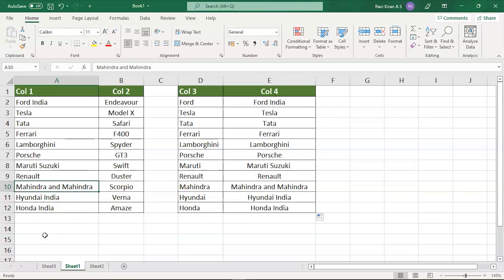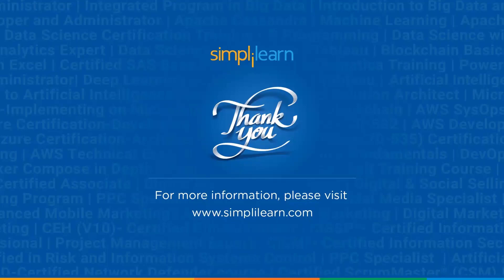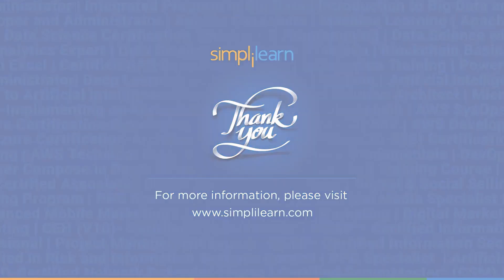If you have any queries regarding any of the topics covered in this session, or if you need the data set that we have used in this session, then please feel free to let us know in the comment section below and our team of experts will be more than happy to resolve all your queries at the earliest. Until next time, thank you, stay safe and keep learning.